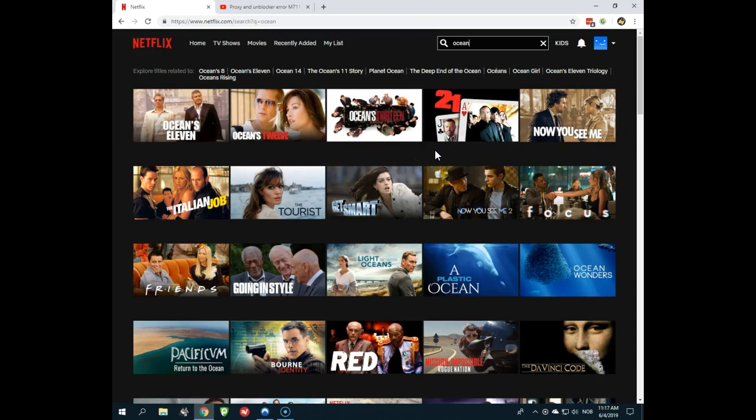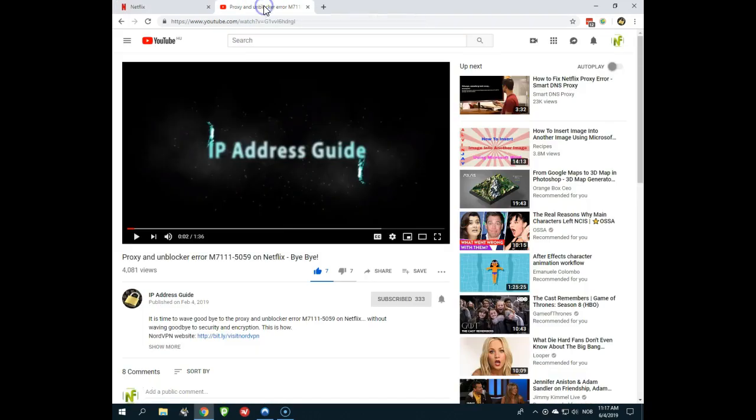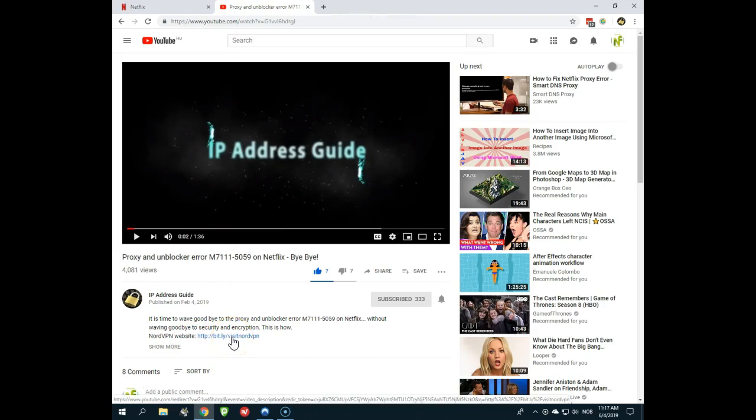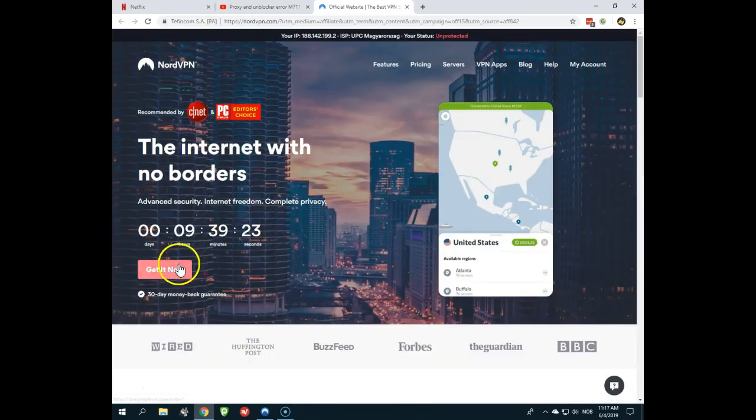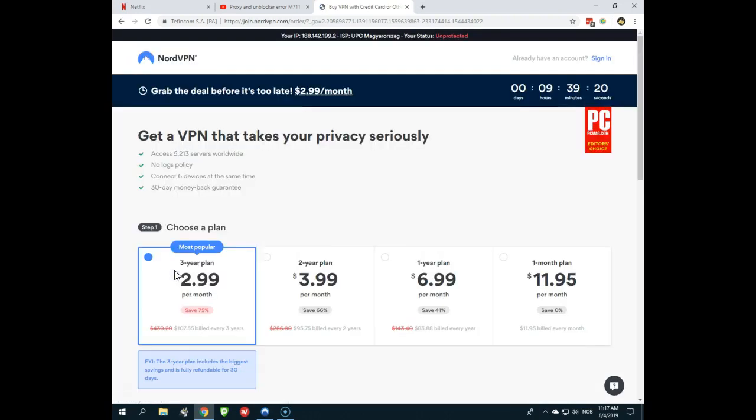And now I will tell you how you can watch it. Because if you're in the movie description, you will see a link to the NordVPN website. And this is a VPN provider that will give you access to other Netflix regions. And if you click that link, you will find it in the movie description of this video as well. You will be taken to the NordVPN website and you will get a very nice discount.